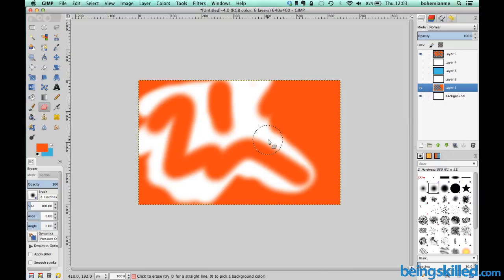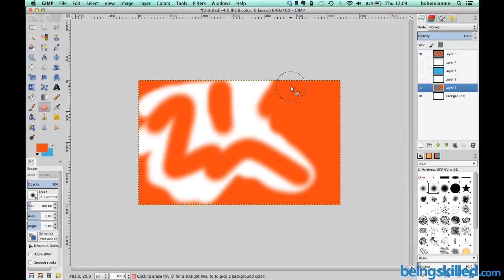So this is how layers are created in GIMP. Thank you for watching the tutorial.